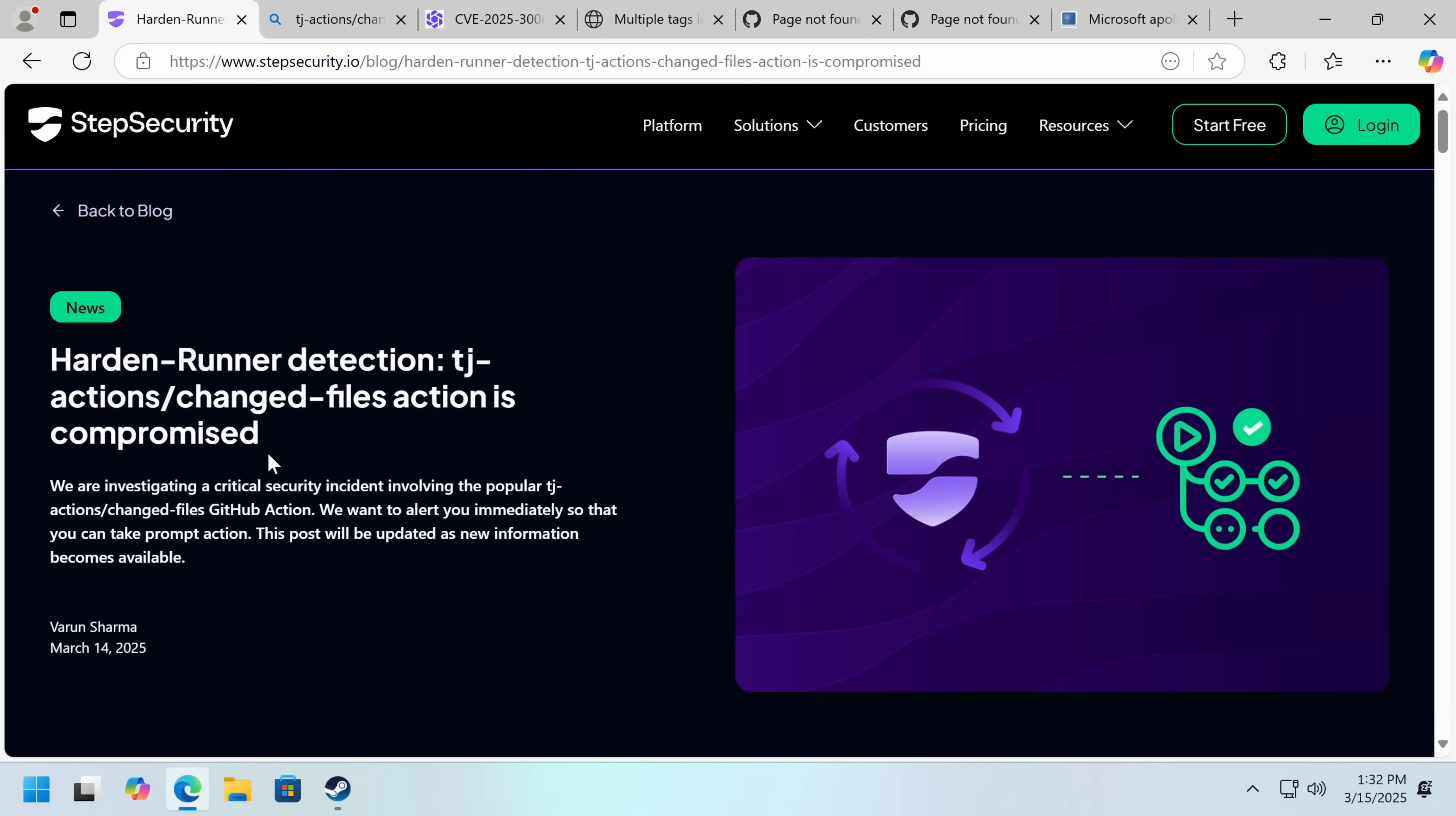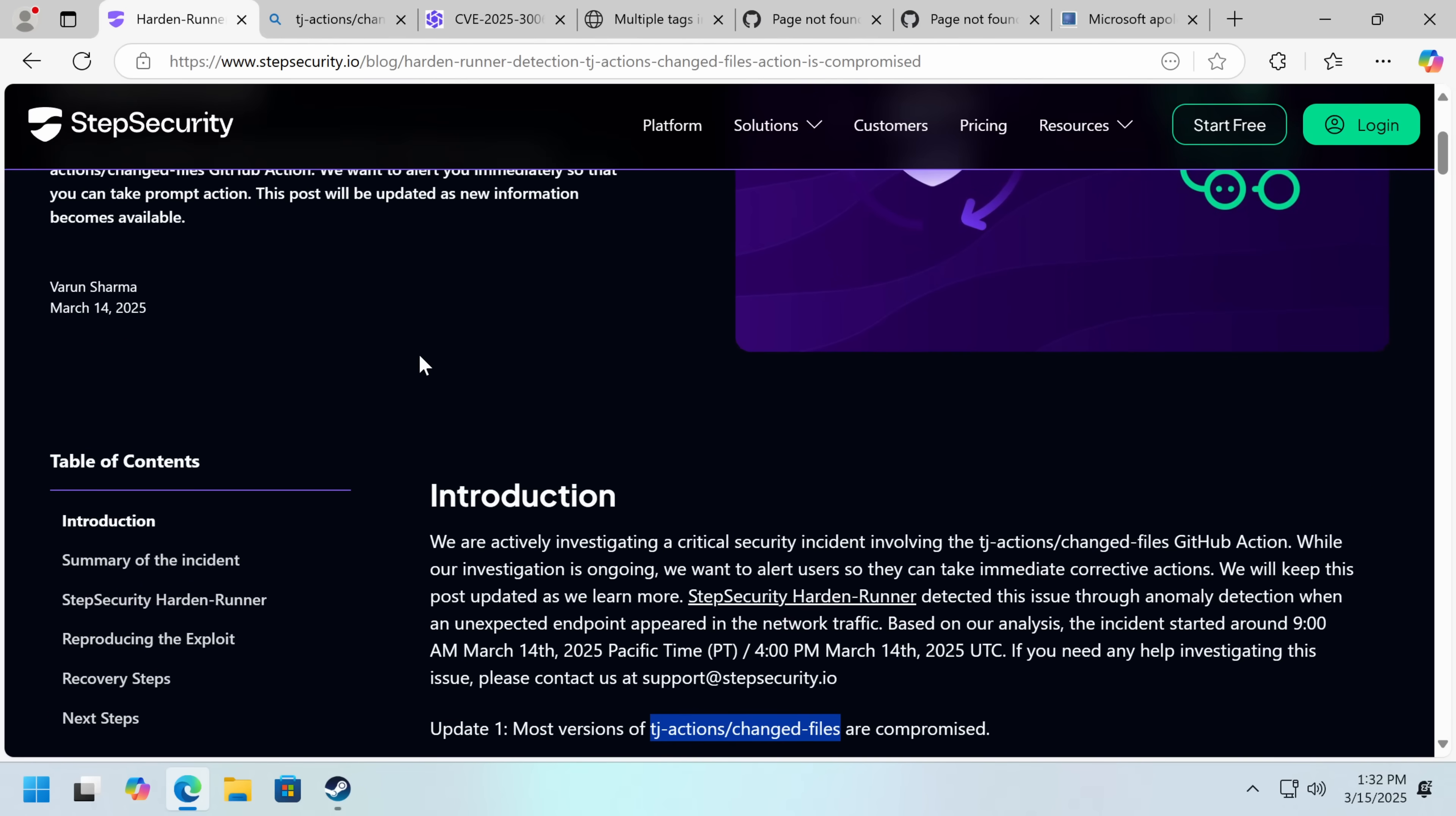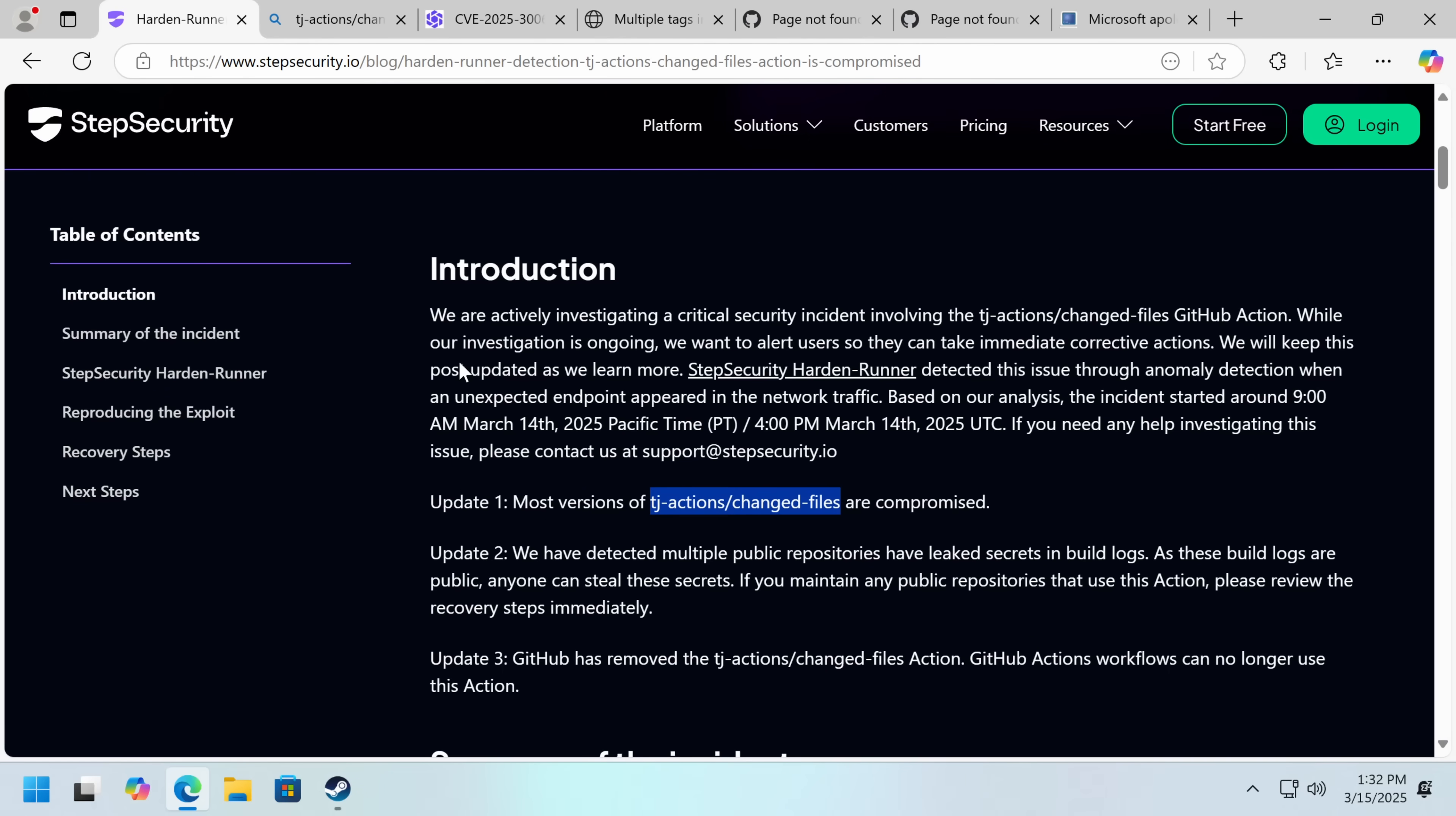So this was initially detected by Step Security, which is a dependency security company. And of course there's a reason why companies like this are becoming increasingly successful, because open source and dependencies in general are being modified to have malicious code. So their automated tools very quickly detected that there was new functionality here that was not legitimate.